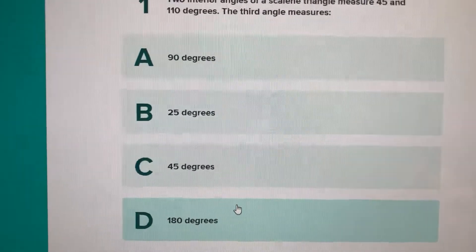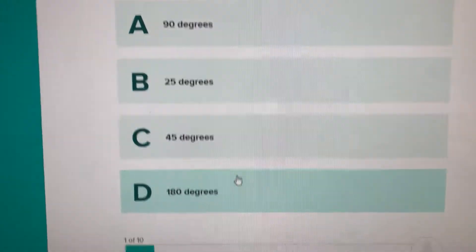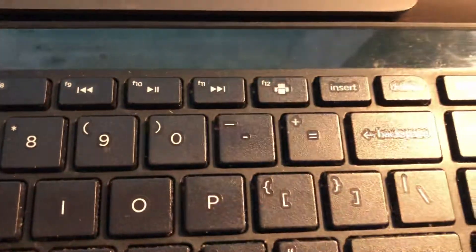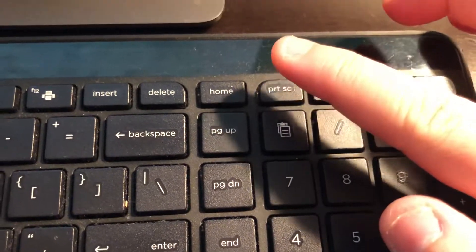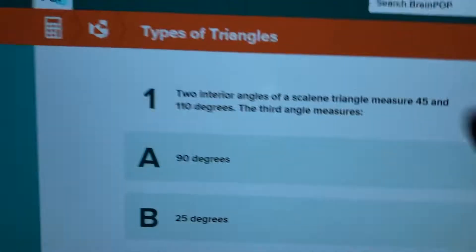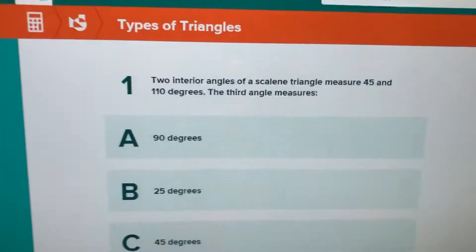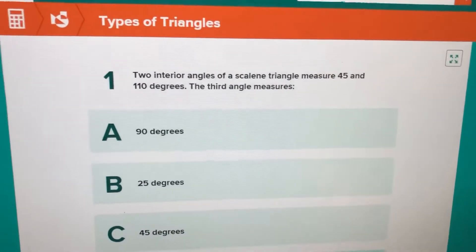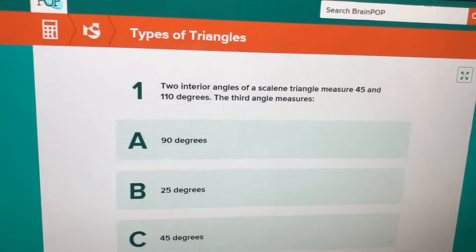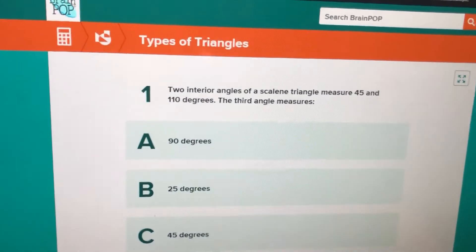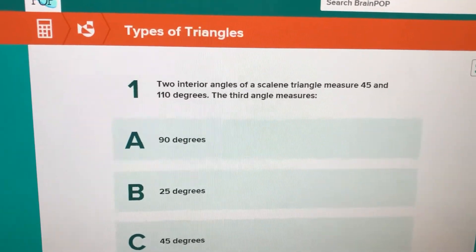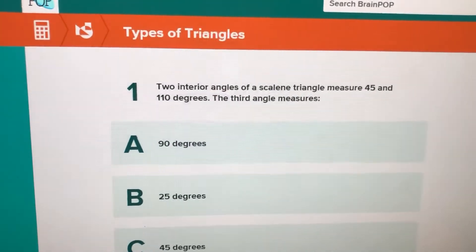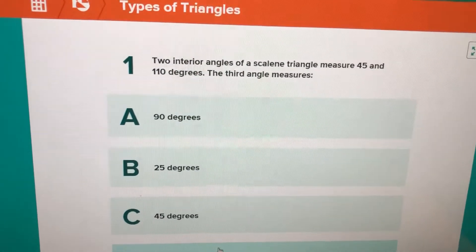Or you can also hit a little button found on every keyboard called the Print Screen button. When you hit this button, it actually takes a picture of whatever you have on the screen, and you can paste it onto an email and send it to me. So those are the two options you have to show me your score.